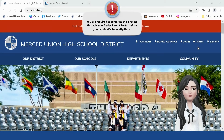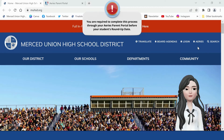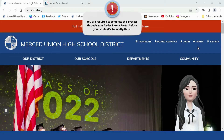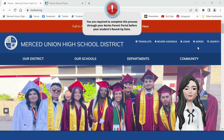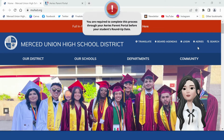Hi, welcome to the student data confirmation tutorial for incoming and returning students. Parents and guardians are required to complete the process through your ARIES parent portal. Your ARIES parent portal will allow you to update and review all necessary documents, including emergency contact information, medical information, and authorizations. Please log in with your information into your parent portal.